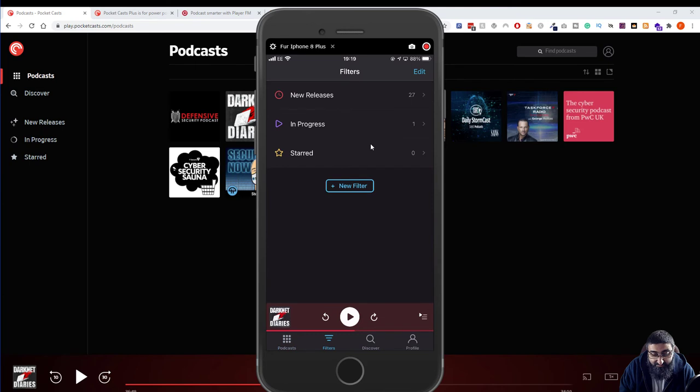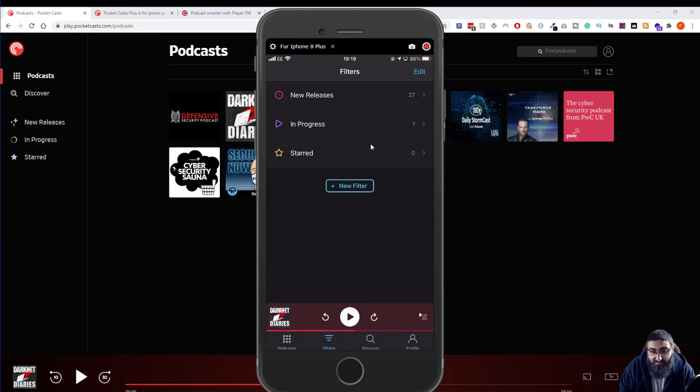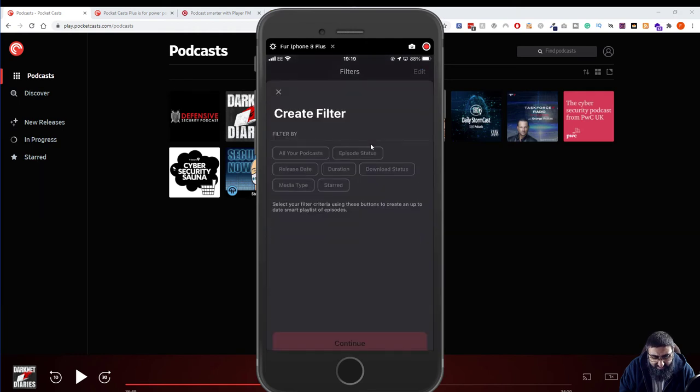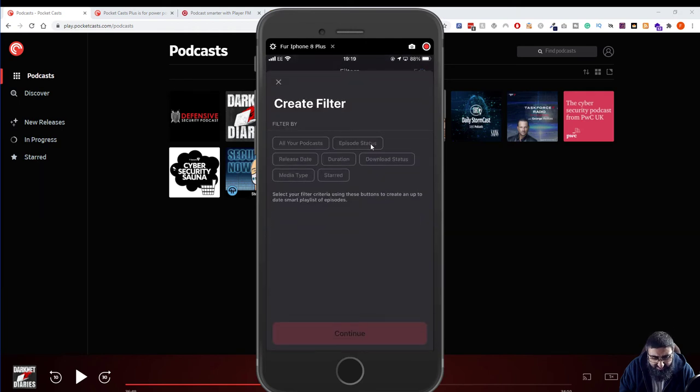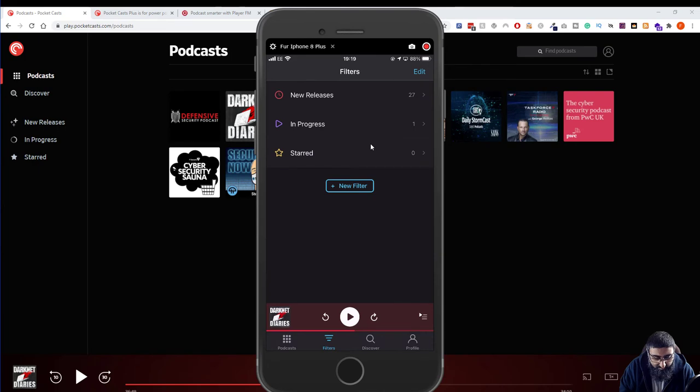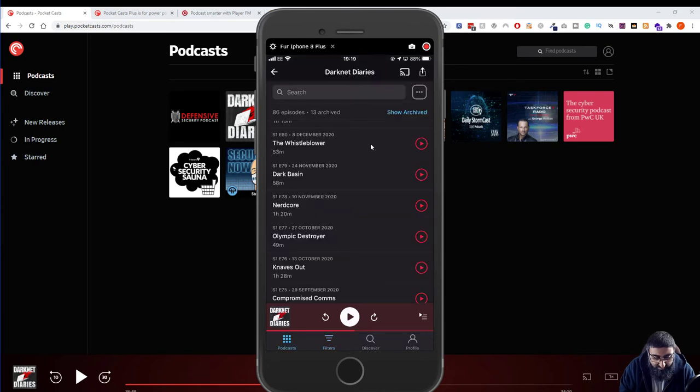And another good feature which I haven't tried yet but I've seen a video on it is filters. You can set up filters for I think keywords and things. Yes, episode status, release date, all this stuff. So it's really good.